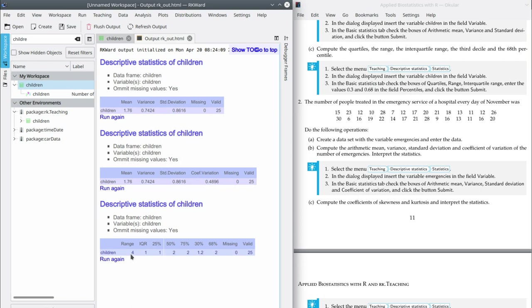Here we get the range — remember the range is the difference between the maximum and the minimum, which is 4 children. The interquartile range is the difference between the third and the first quartiles. The first quartile is 1, meaning 25% of the families in the sample have 1 or fewer children. The second quartile is 2 — the same as the median — meaning 50% of families have 2 or fewer children. The third quartile, which accumulates 75%, is also 2. The third decile, the value accumulating 30% of data, is 1.2 children. And the 68th percentile is also 2.